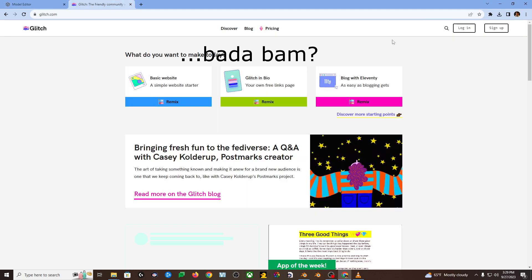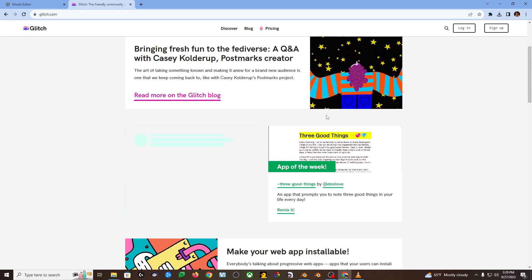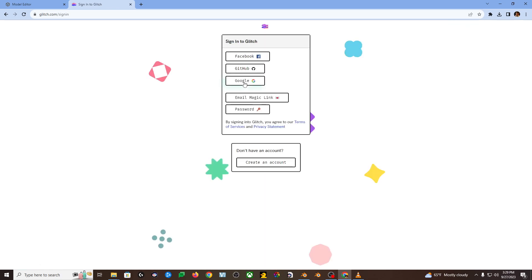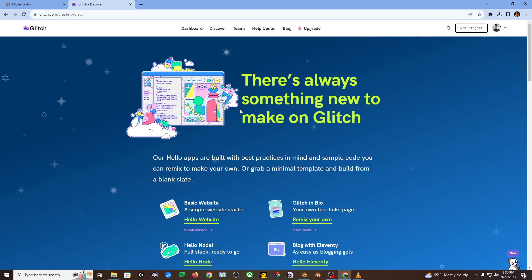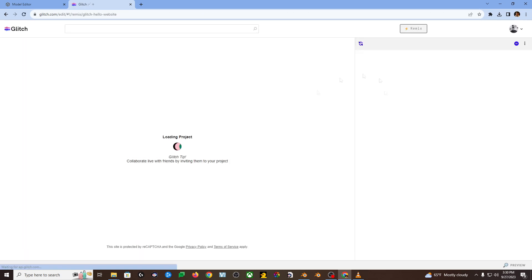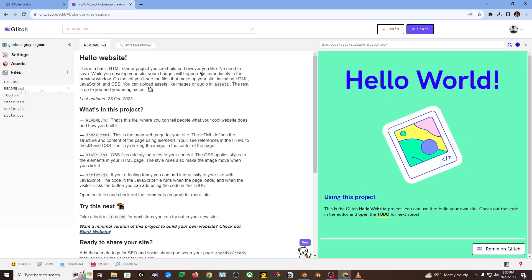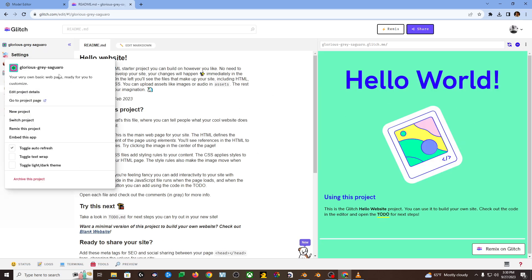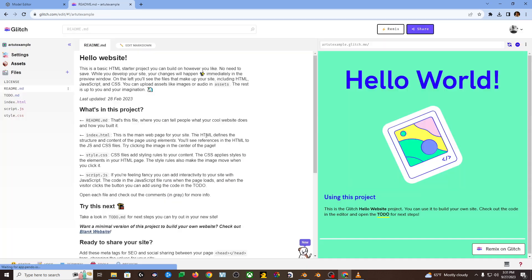Head on over to glitch.com. If you don't have an account, make one. New project, find more. Scroll down to where it says blank website. Hit that. First in the top left, go to settings and then edit project details. Get a new name. You don't need a three random word name for your website. Unless it's cool or you like it or whatever. Then you just keep it, I guess.